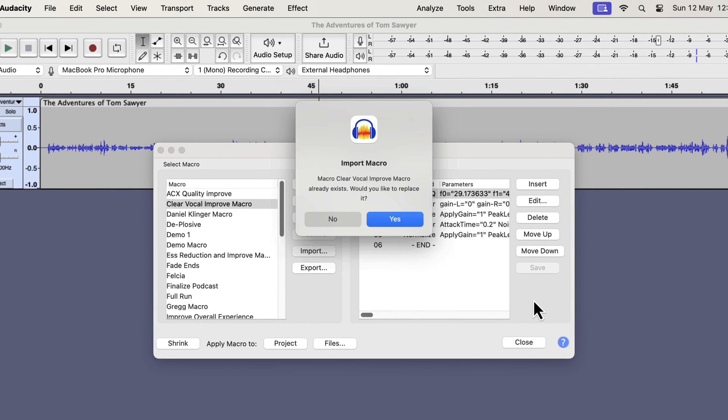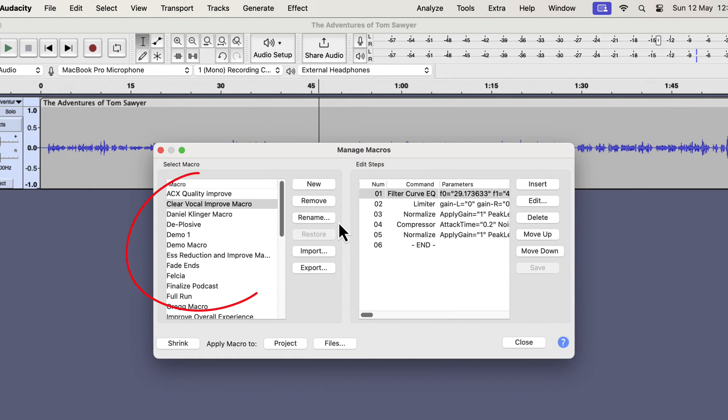I already had the macro installed, so a pop-up asking if I want to replace. You will not see this confirmation message as you don't have the macro yet. For you, the installation is complete and you will see the macro name on the left.